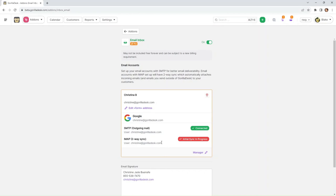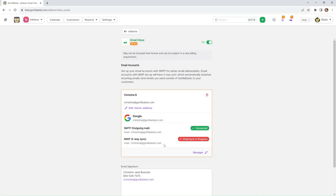And what this is going to do is pull in any emails in your inbox that are associated with the customer in your Gorilla Desk account, and it will put them right in that customer's account. So this might take a moment, so we're going to go ahead and pause the video and we'll be right back once that's finished.